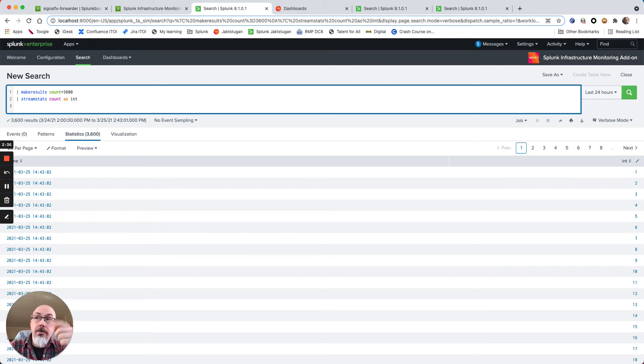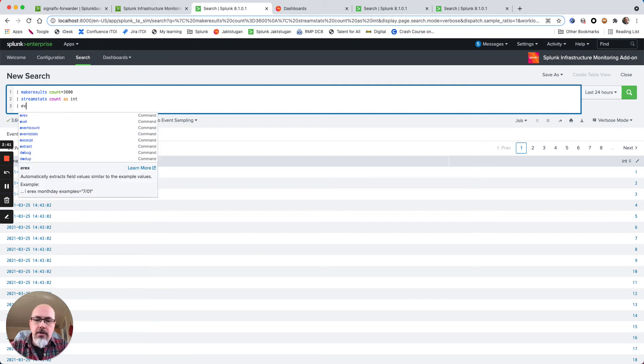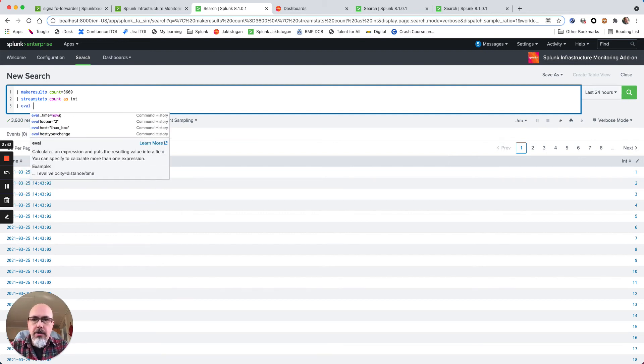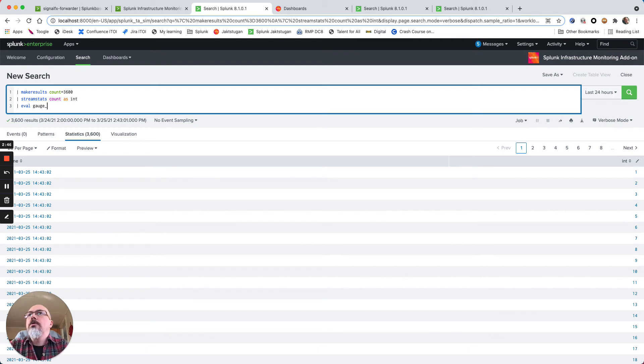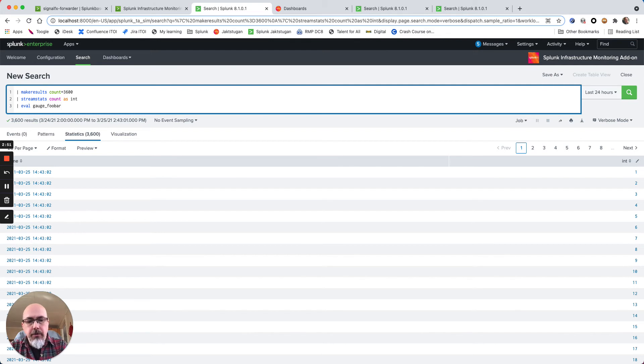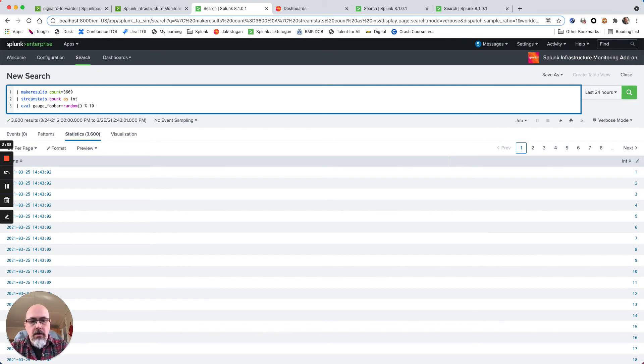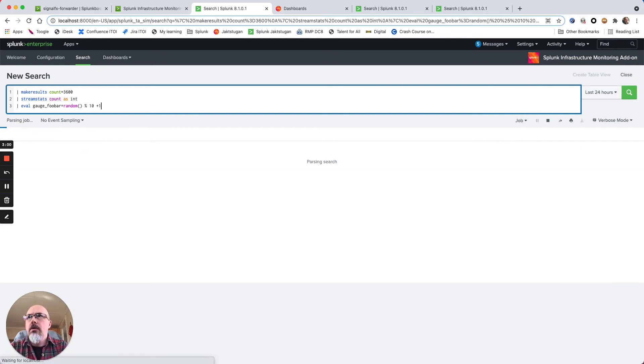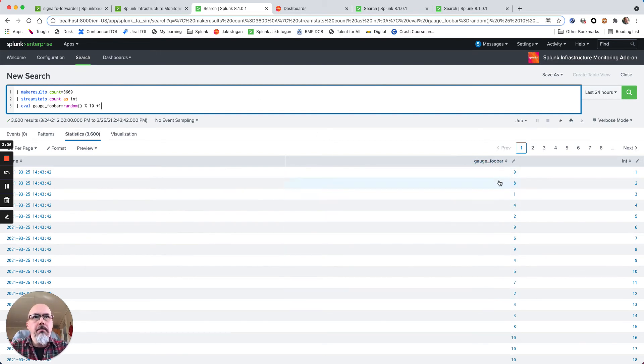I will use the eval and I will use a metric name called foobar for demonstration purposes. So this gives me a random number between one and ten as a new field.